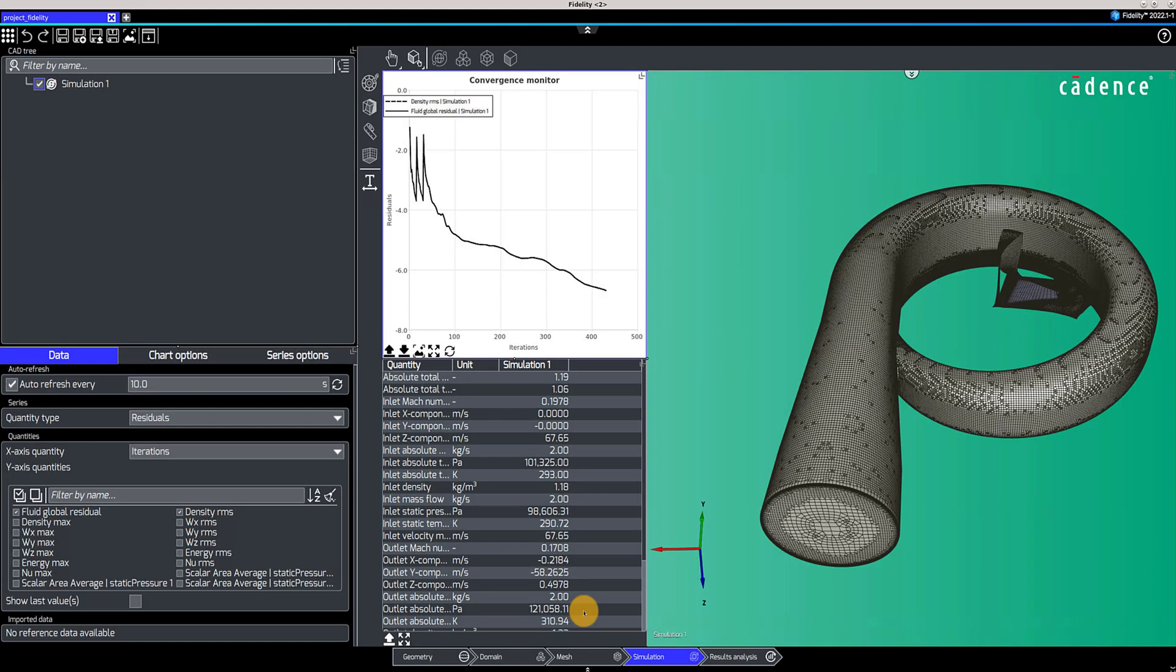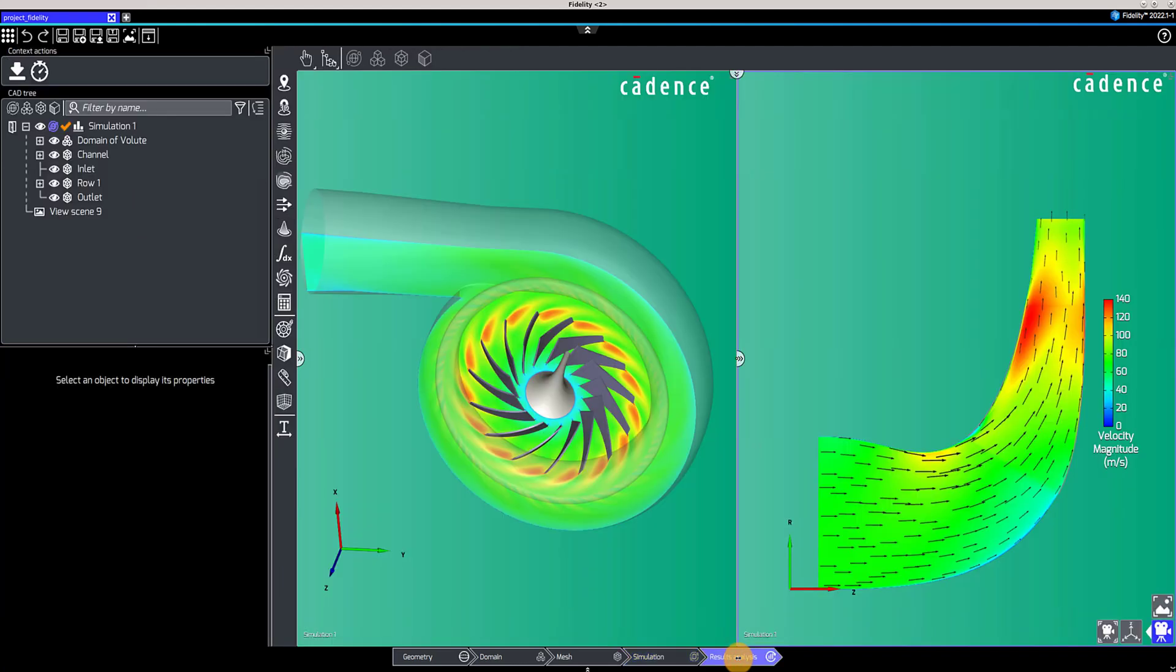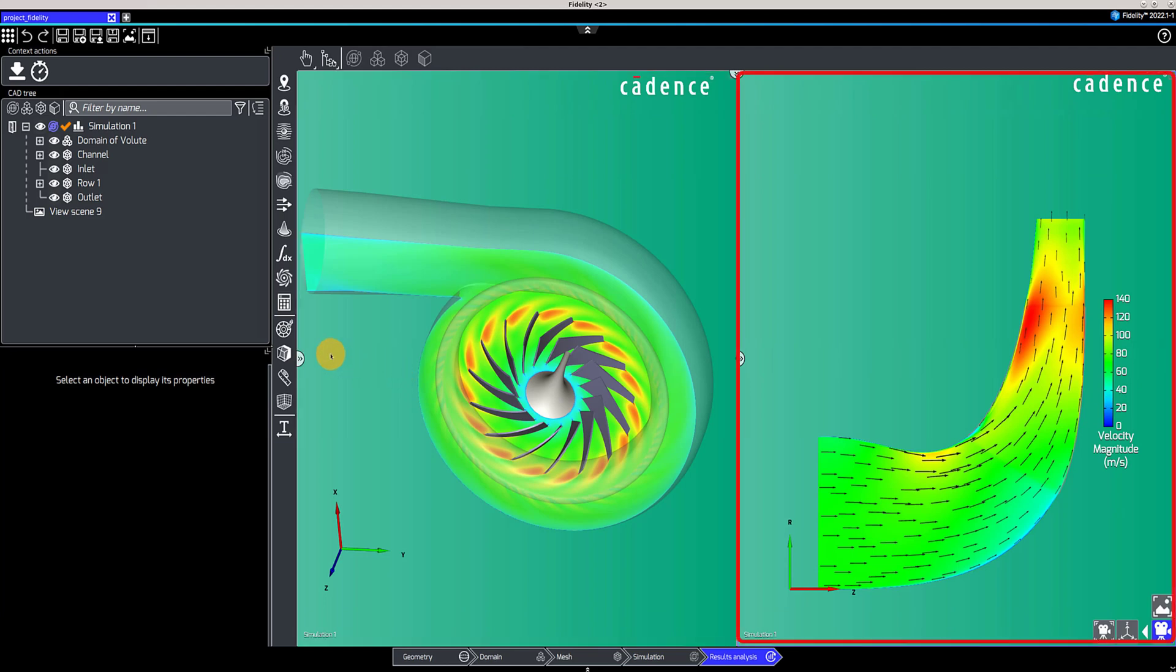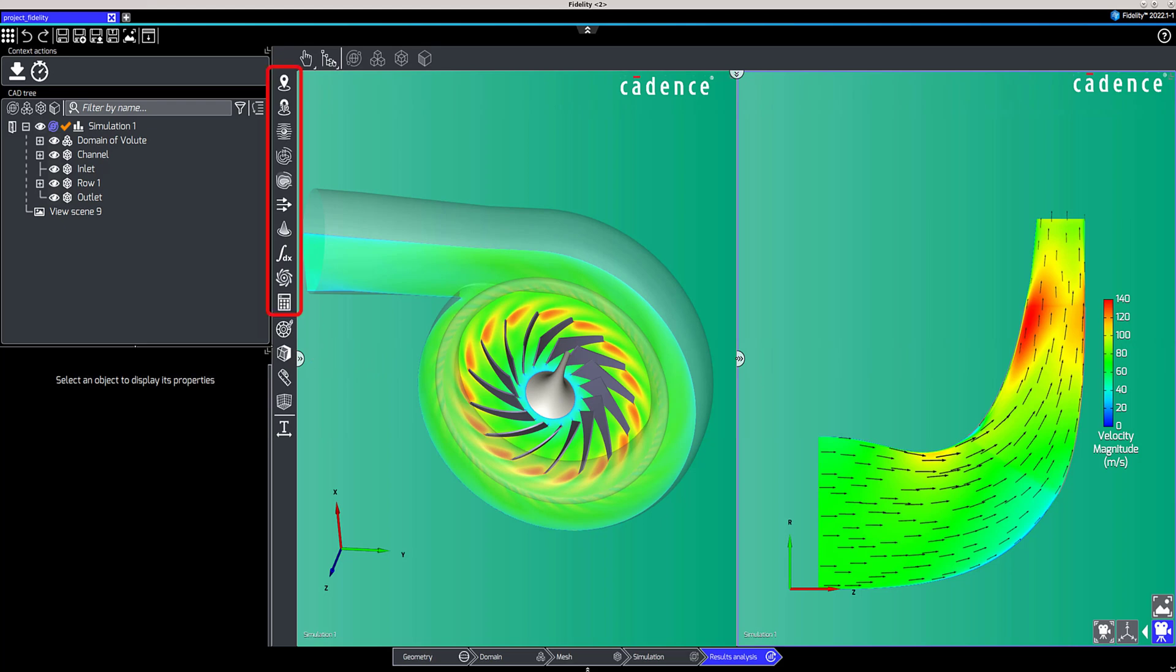The last context, result analysis, is to post-process the simulation. You can add views, such as 3D views or meridional views, to facilitate the solution analysis. Using the probe icons, you can analyze and visualize the solution using several tools that are discussed in other videos.